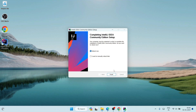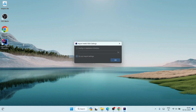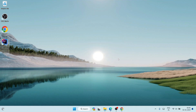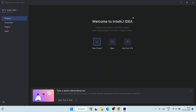After successfully rebooting, you will be back on the desktop. Simply click on the IntelliJ IDEA Community Edition desktop shortcut to launch it. If you haven't installed IntelliJ IDEA previously, select 'Do not import settings' and click OK. Welcome to IntelliJ IDEA — let's maximize this.